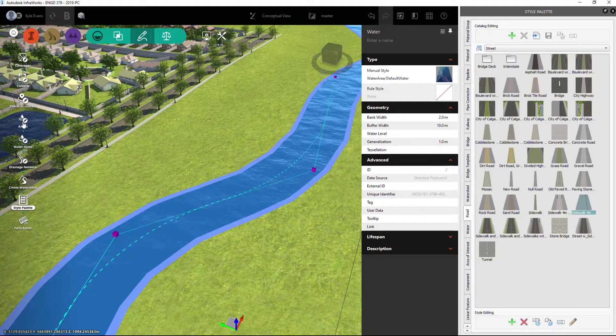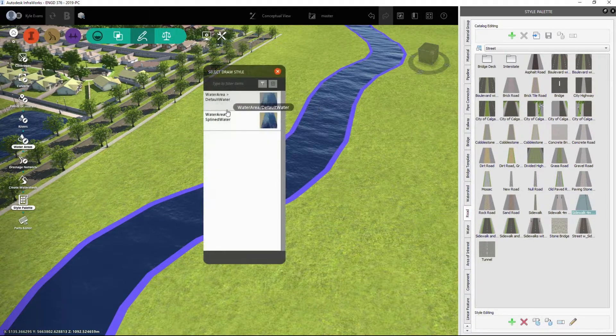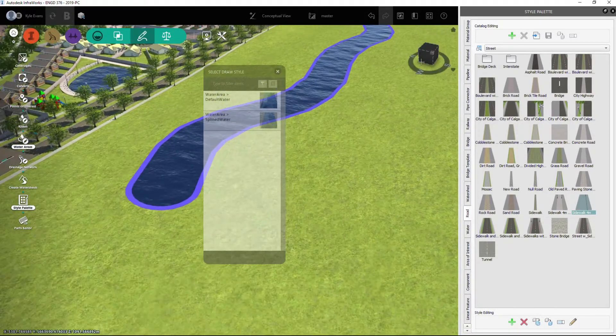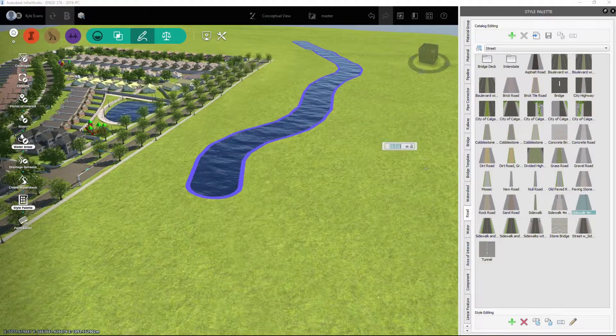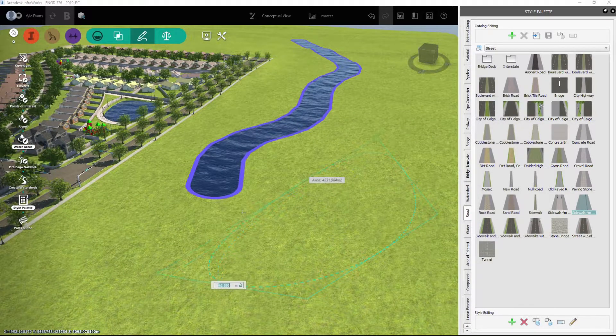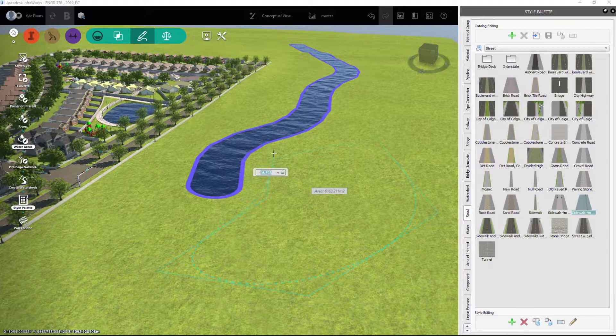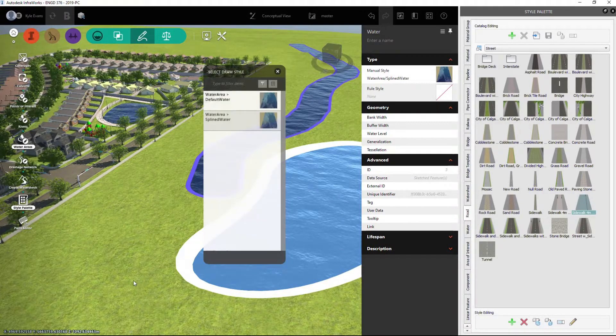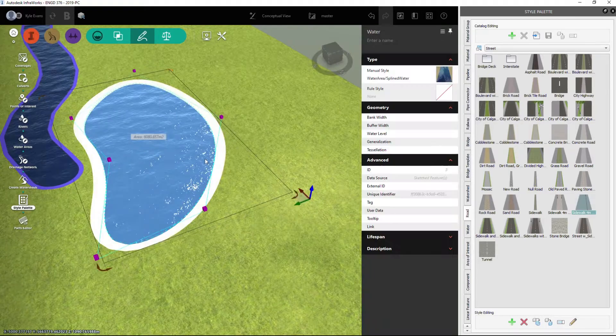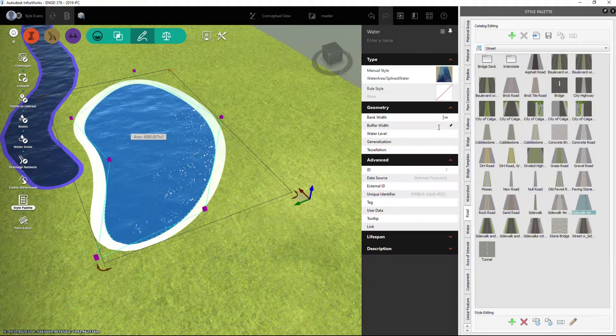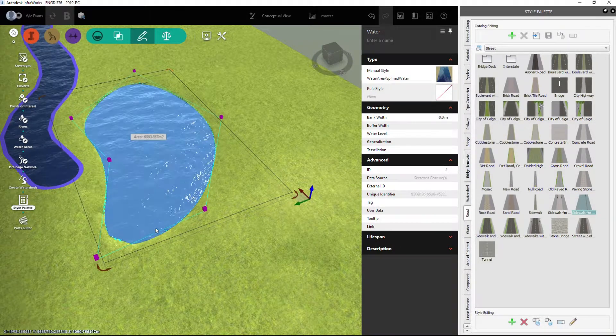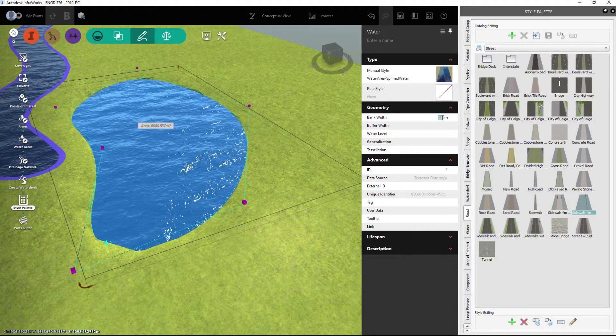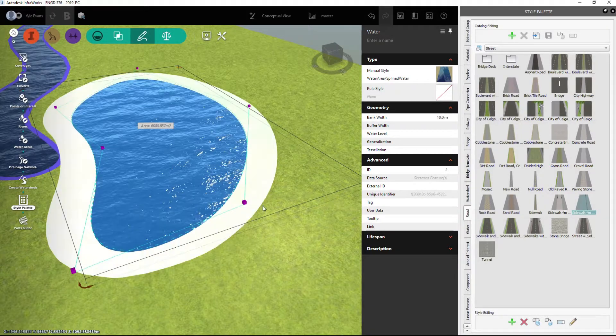The same works for water areas. We can do a splined area, and you're basically just drawing a little bit of a spline. Hit Enter twice, and it'll put that water in. We get the same kind of options. We can do bank width—you can do zero-meter buffer or bank, a 10-meter-wide, and that puts the sand in.